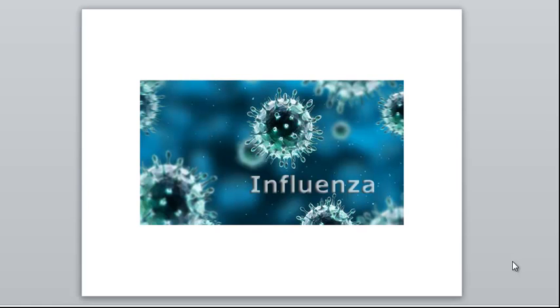This is Mini Lecture 19.4, Influenza. Influenza is more commonly called the flu, and long ago it was also referred to as the grip. The causative agent of flu is the flu virus or influenza virus.